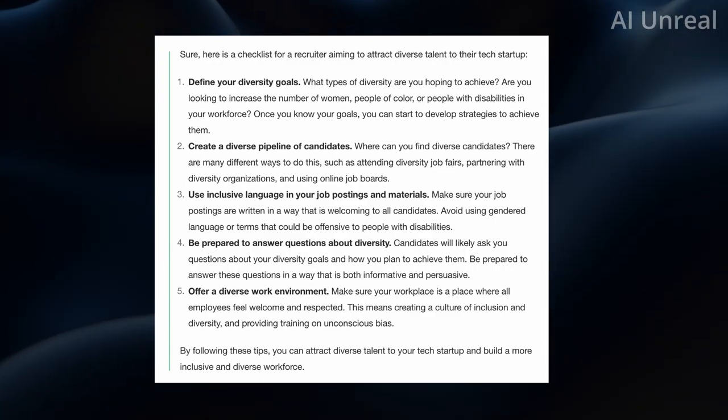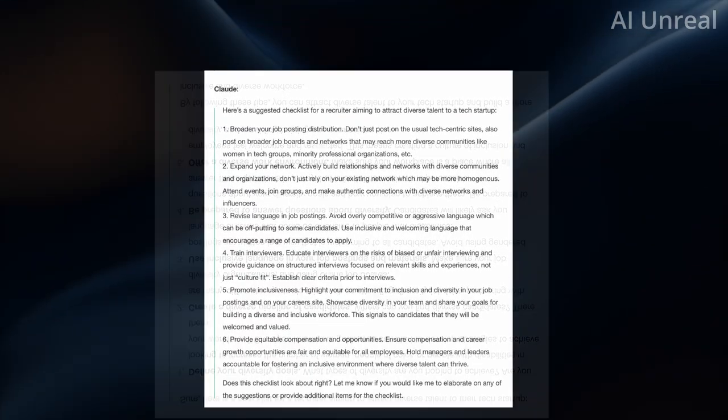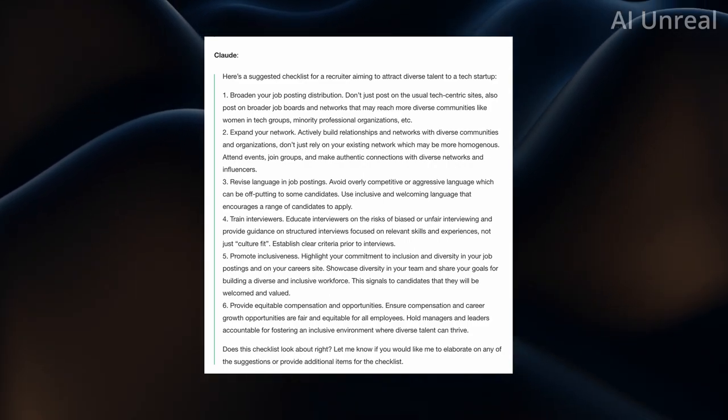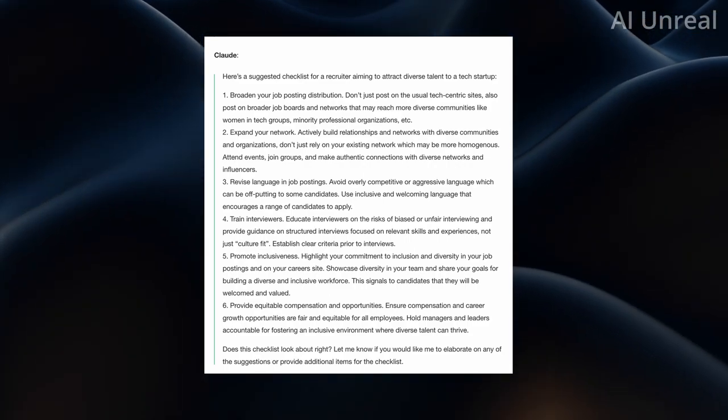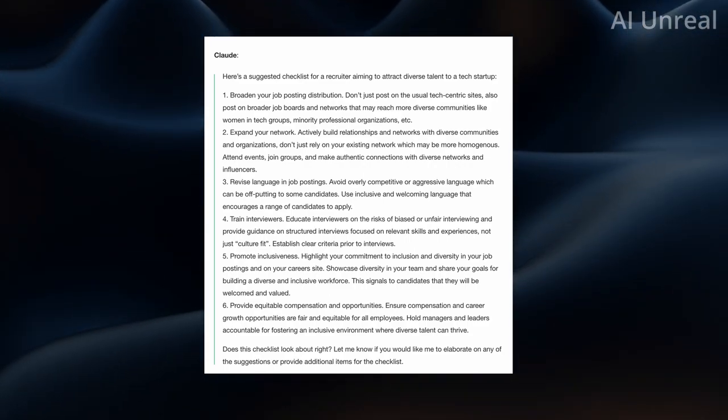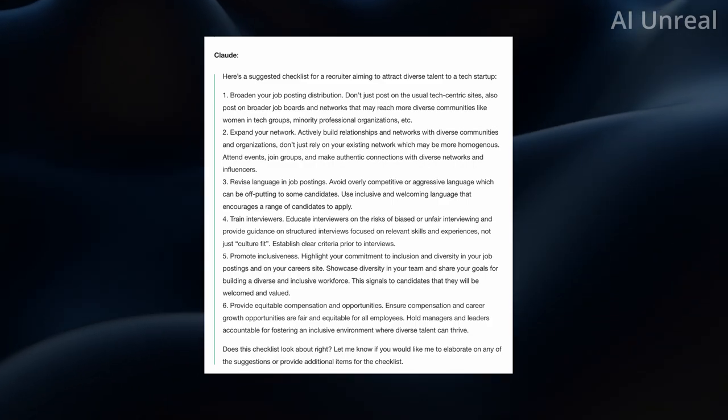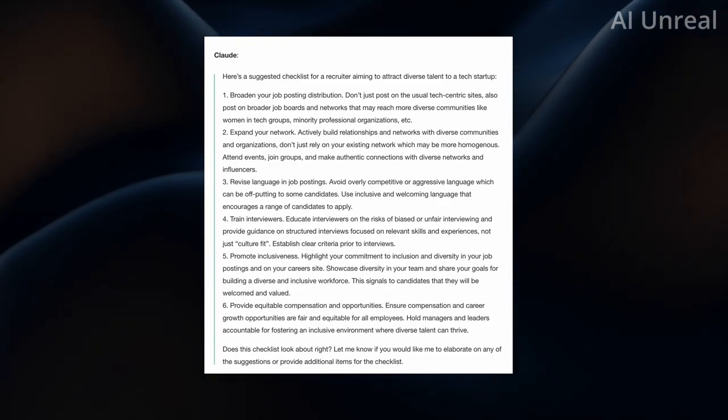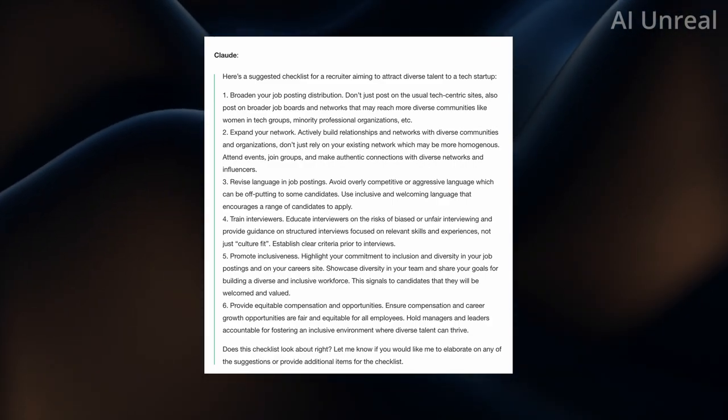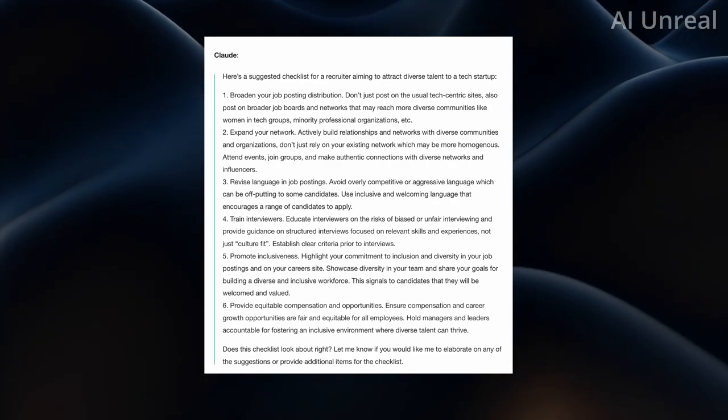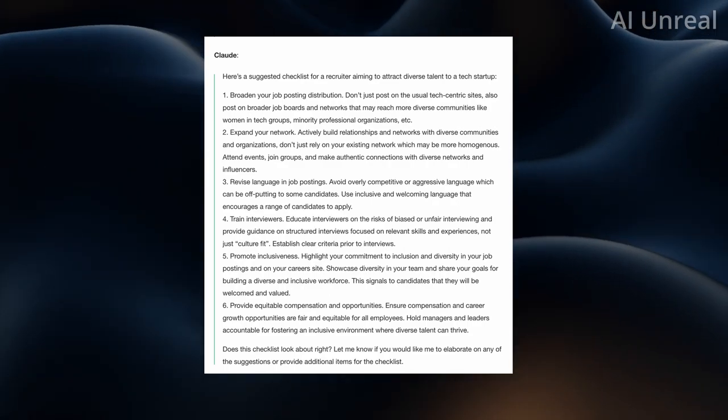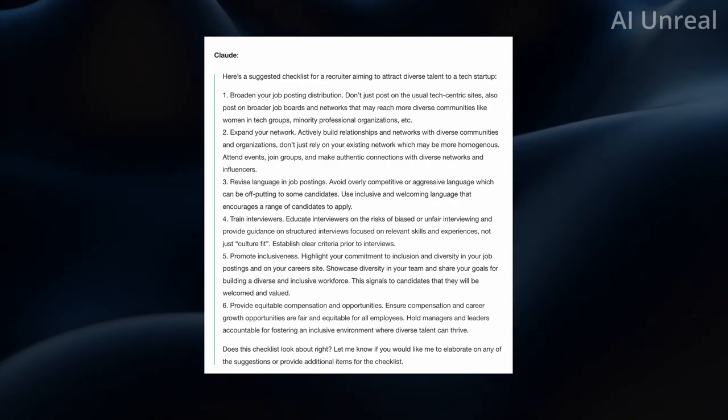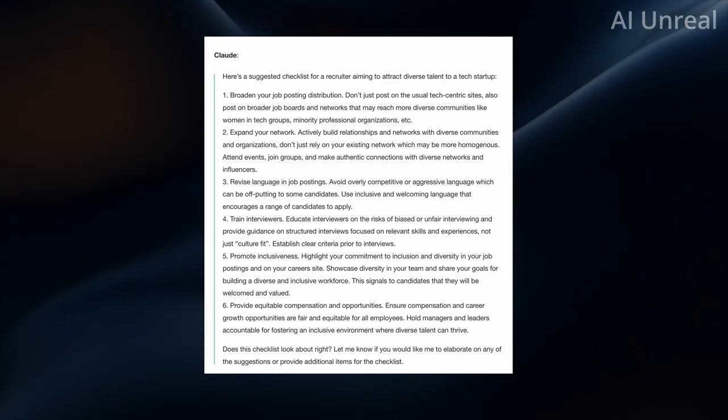But now let's take a look at Claude. So Claude has a similar intro sentence. Don't see any bolding of the intro words, which I actually like Bard's response better. Because people don't like to read, and I'm 99% sure you're not going to read all of this. You're probably just going to look and listen.